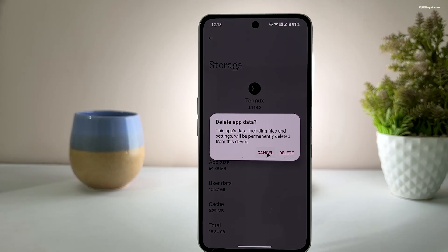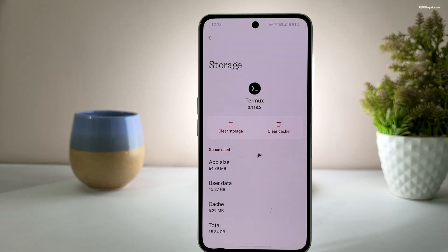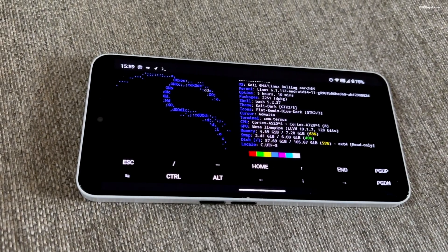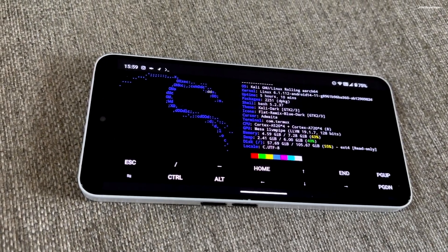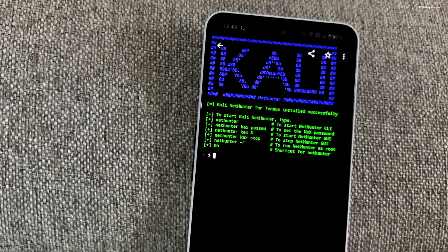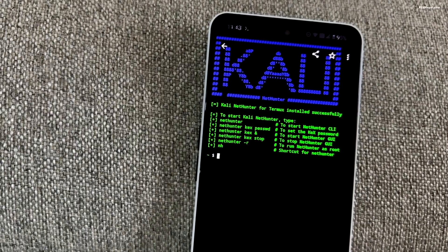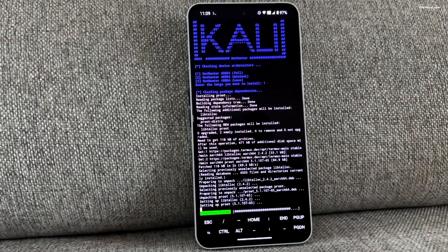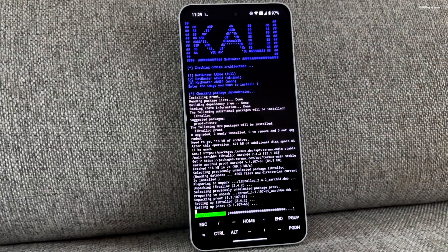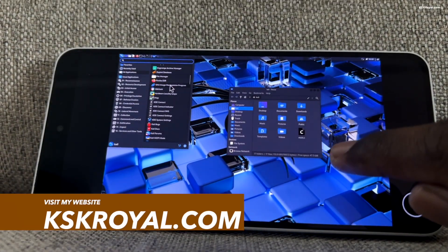And that's pretty much it — this is how you properly install Kali Linux on an Android device. Let me know what you think in the comments below. For more information, please check the video description. Thank you so much for watching — this has been KSK Ryo, and I'll see you in the next one.